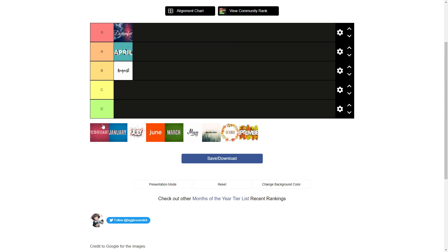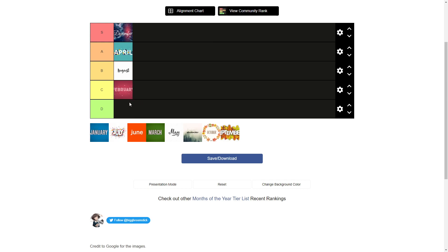What do you have in February? Valentine's Day? I guarantee you 90% of the people on YouTube are single as hell. We're giving this a C tier.